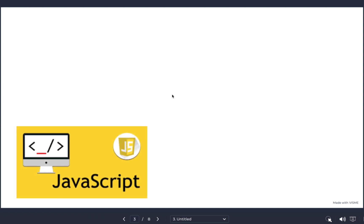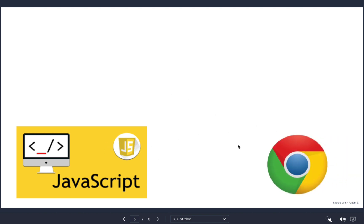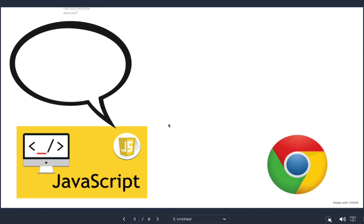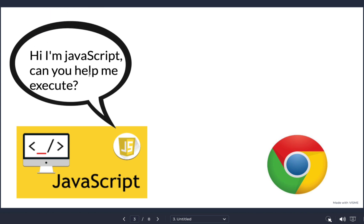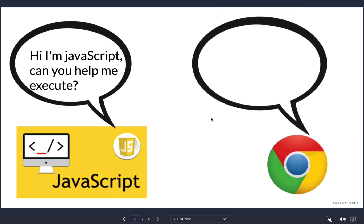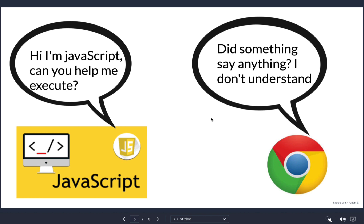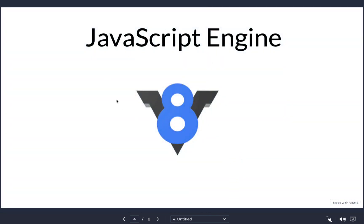Let's say we have a JavaScript file and we want to execute it inside the browser. The file says 'Hi, I'm JavaScript, can you help me execute?' — but the browser responds: 'Did someone say anything? I don't understand.' So why are we not able to execute our JavaScript file directly inside the browser? This is where the JavaScript engine comes into picture.